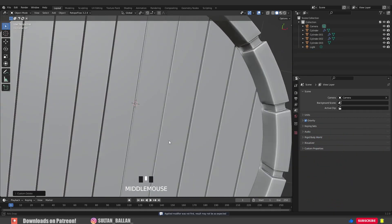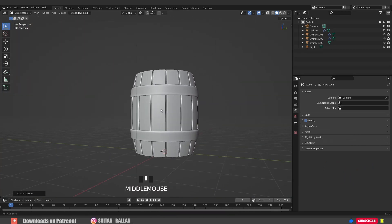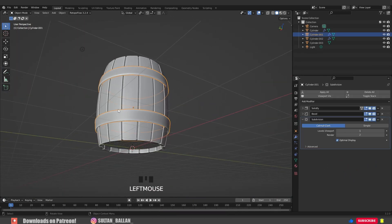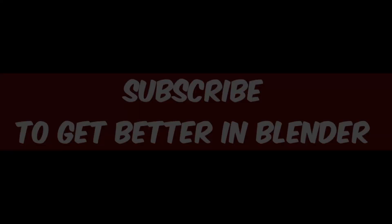All right guys, that looks not bad. In the next video we are going to texture this bad boy, so see you in the next one.